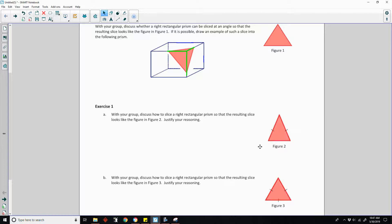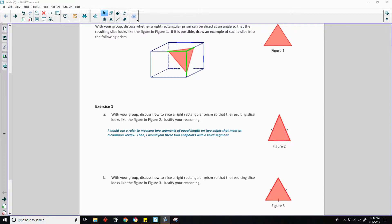In order to do that, you would want to use a ruler and measure two segments to be equal and have one to be shorter. Here's an explanation: I would use a ruler to measure two segments of equal length on two edges that meet at a common vertex.